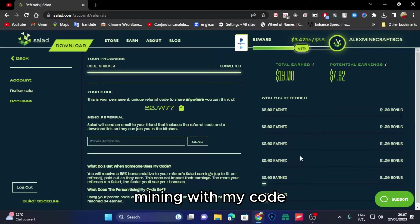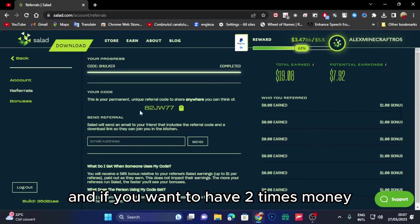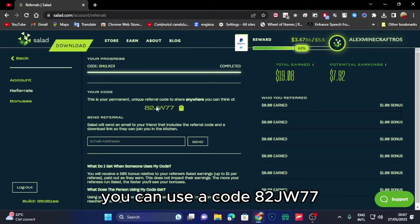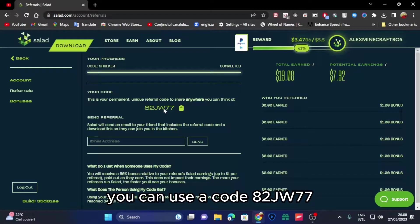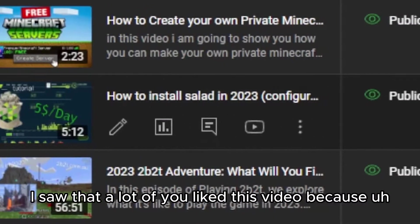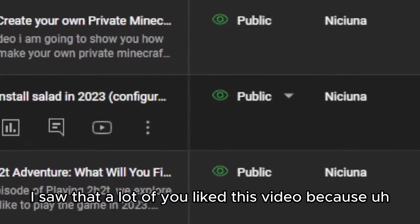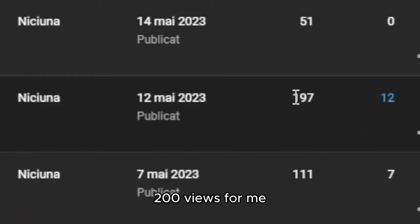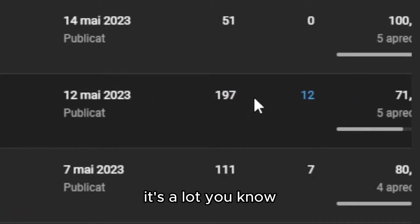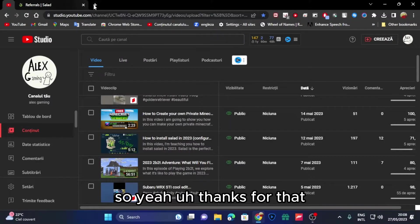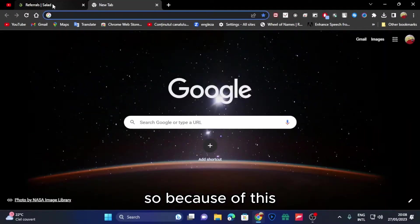If you want to have two times money in your Salad account till four dollars, you can use code 82jw77. I saw that a lot of you liked this video because 200 views for me is a lot, you know, so yeah, I think for that.